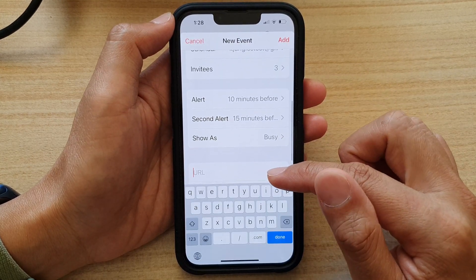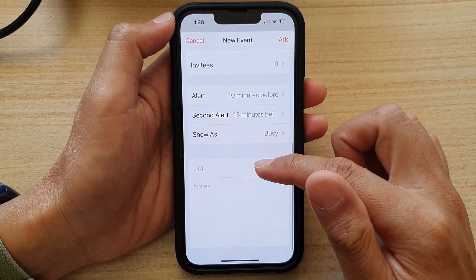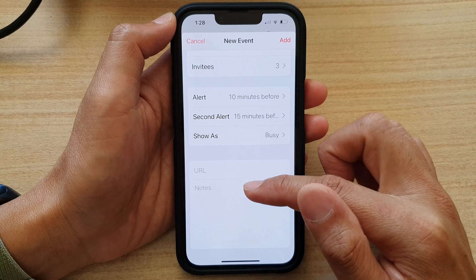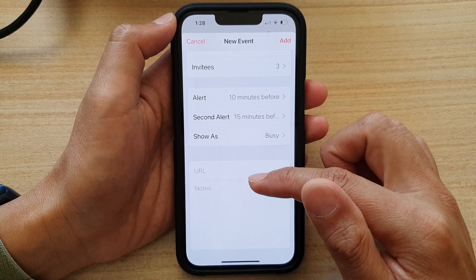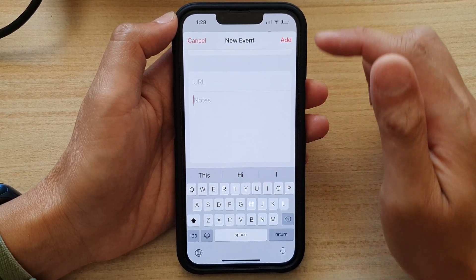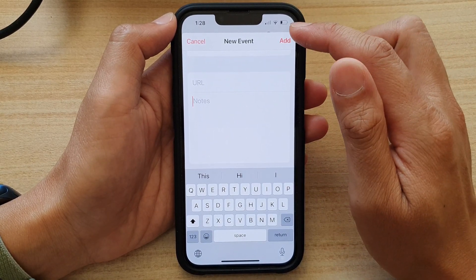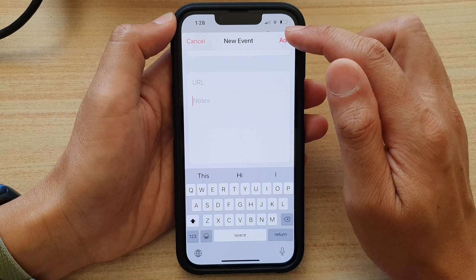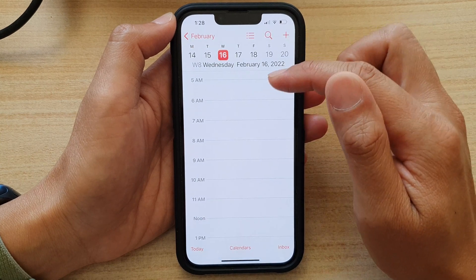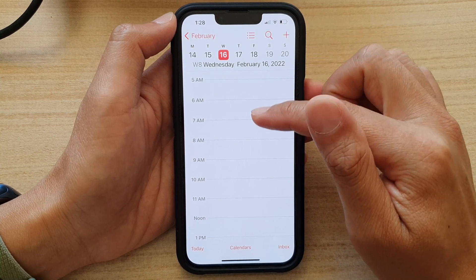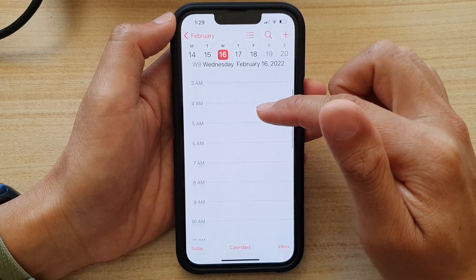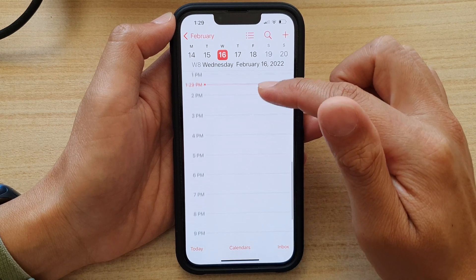After that, you can put in the URL or any additional notes for this event. Once done, tap on the add button to create the new event for your calendar, and that's it.